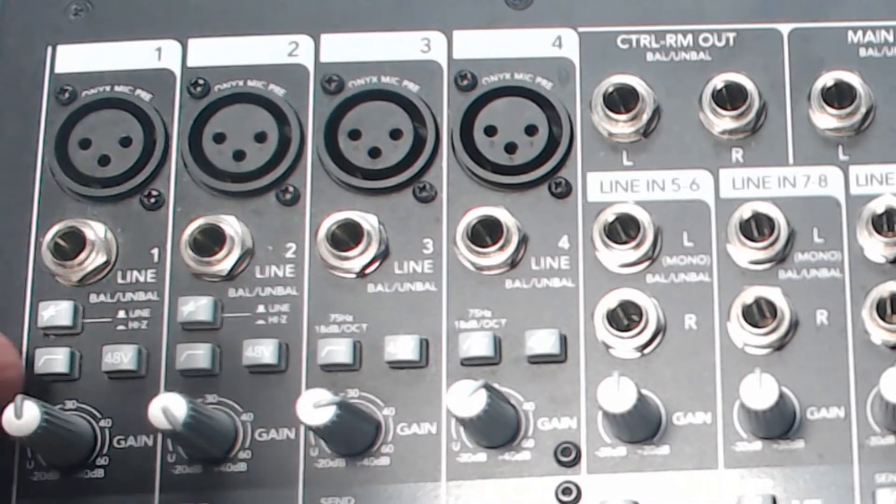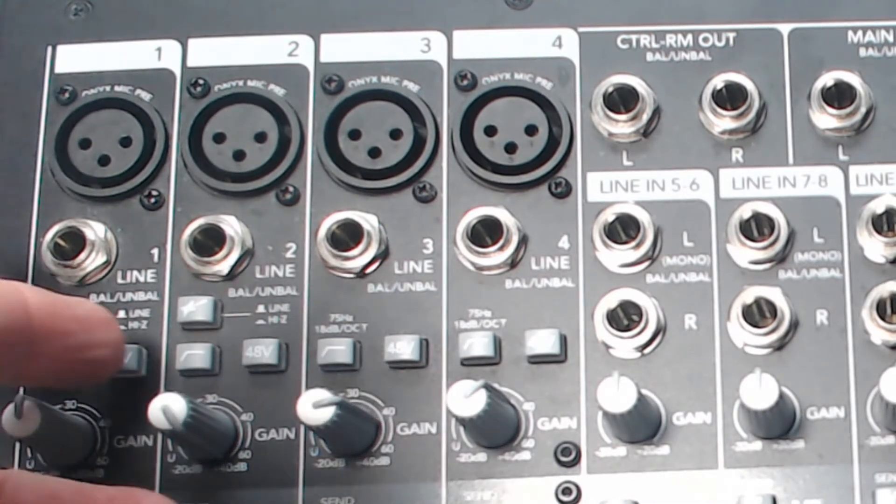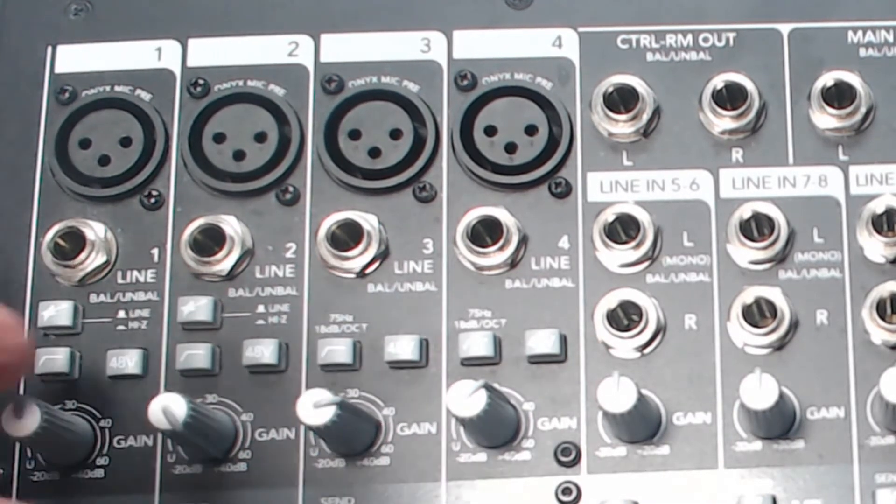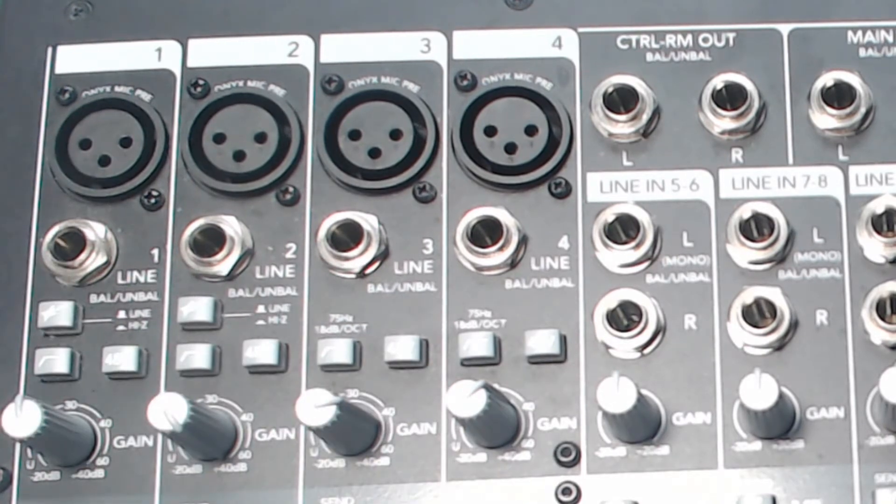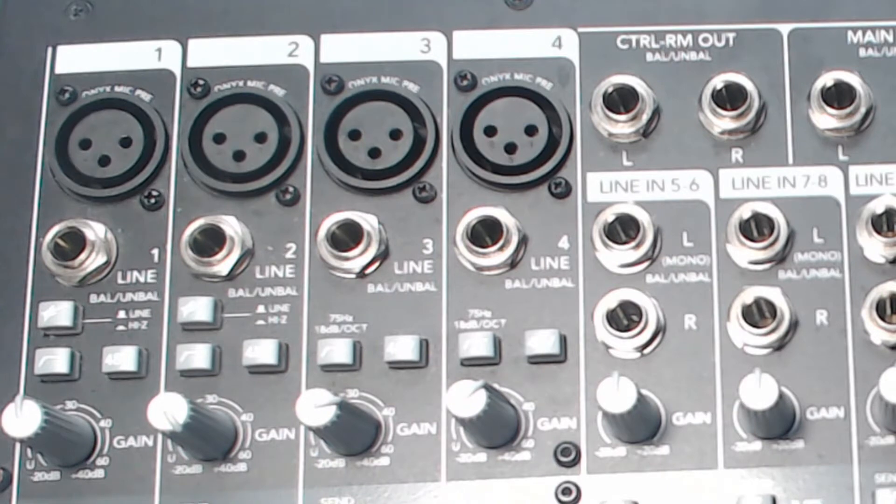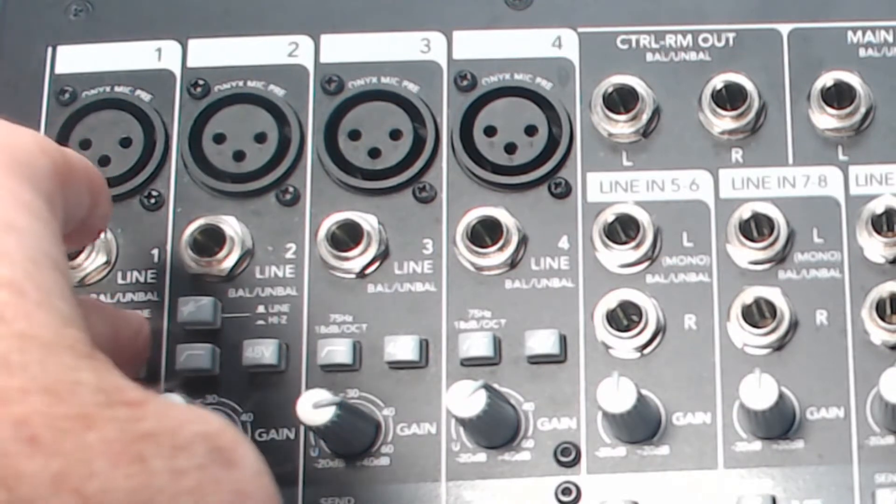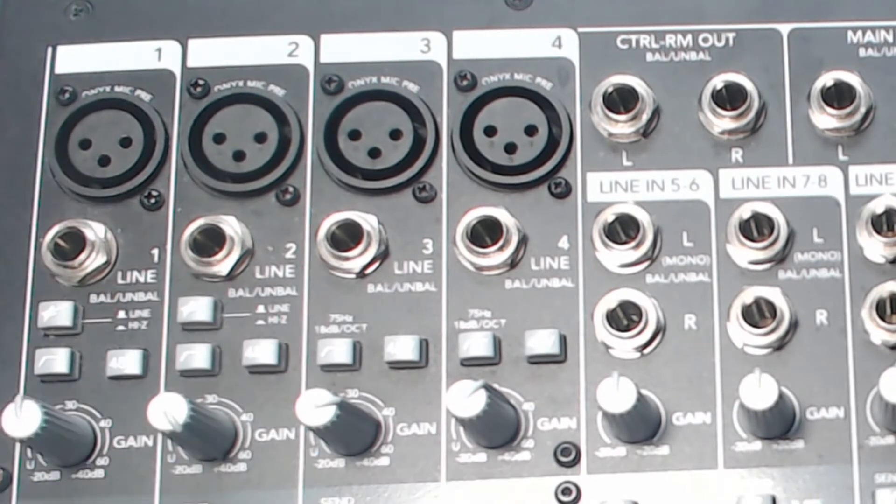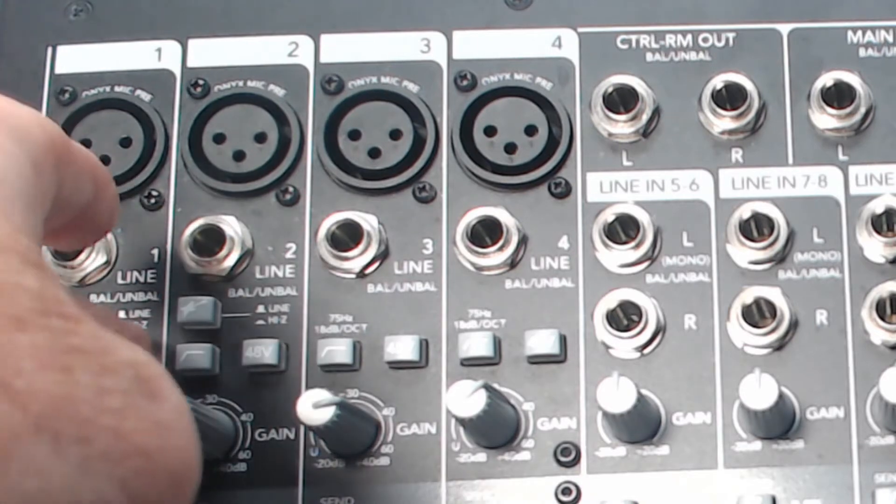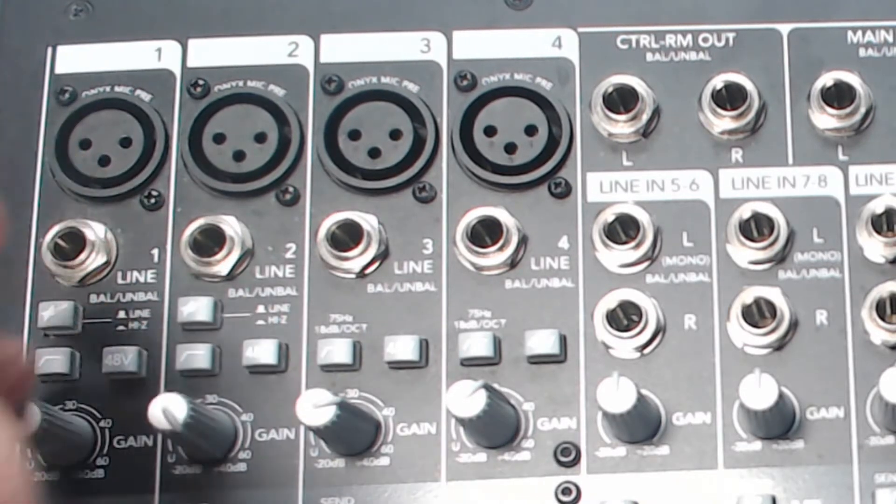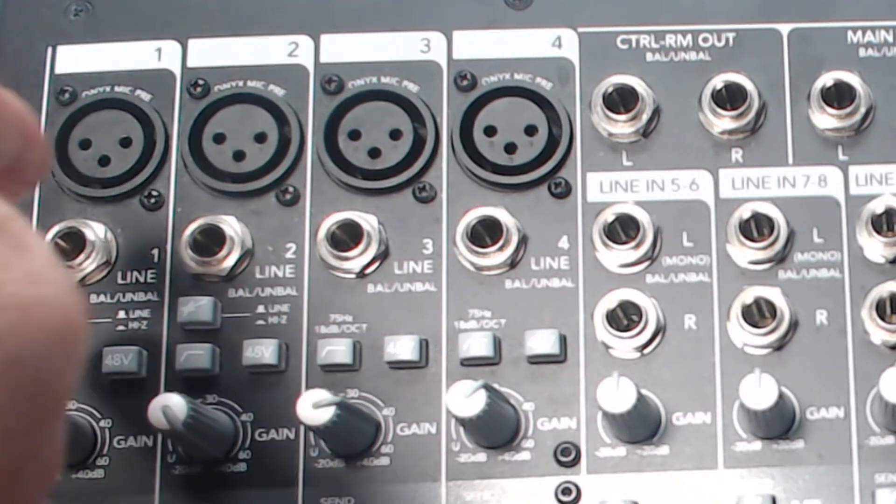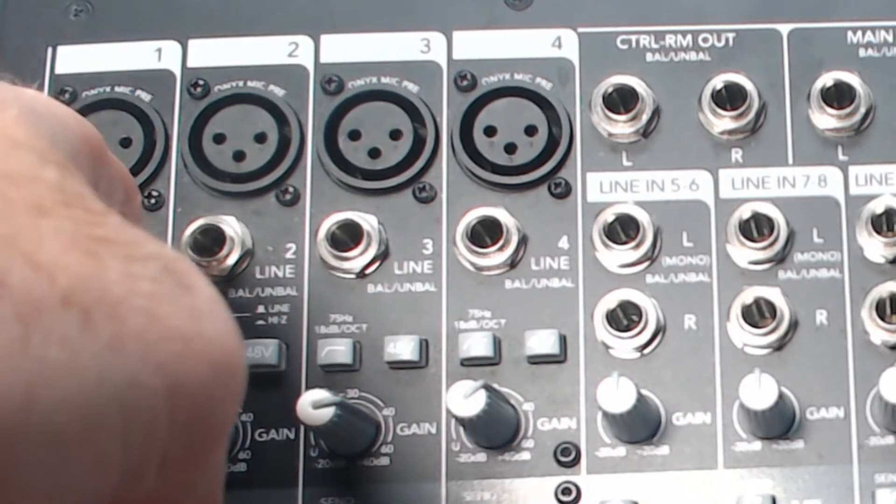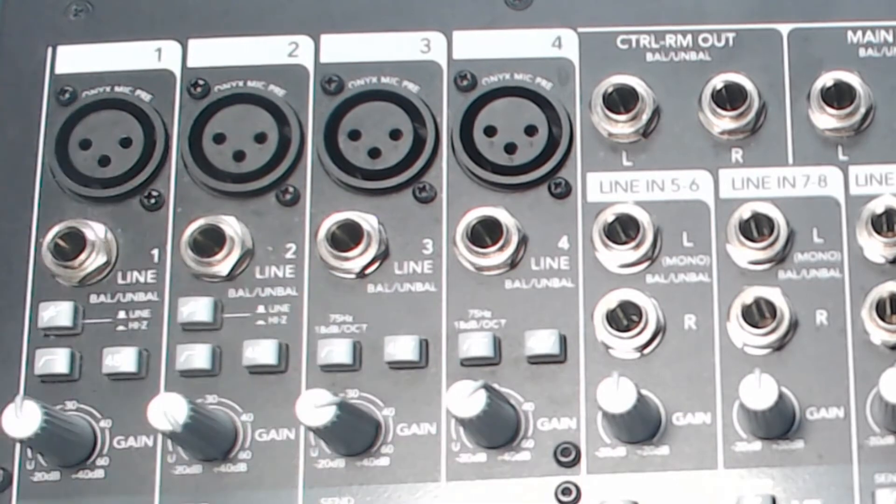Below that we've got the high pass filter and then the 48 volts phantom power, which is valuable for condenser microphones. Keep in mind that having the 48 volts in with a dynamic microphone isn't going to do anything dramatic to it. So sometimes people end up leaving those phantom power buttons in.